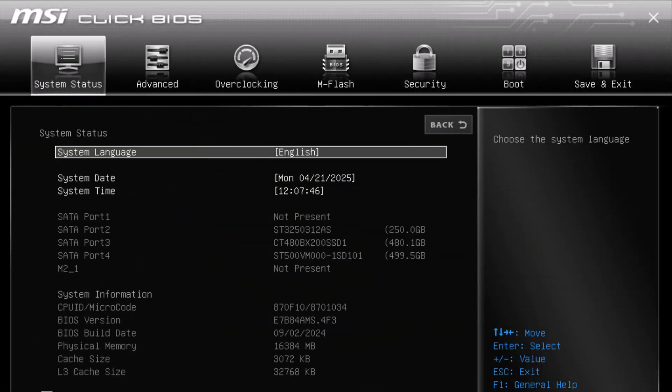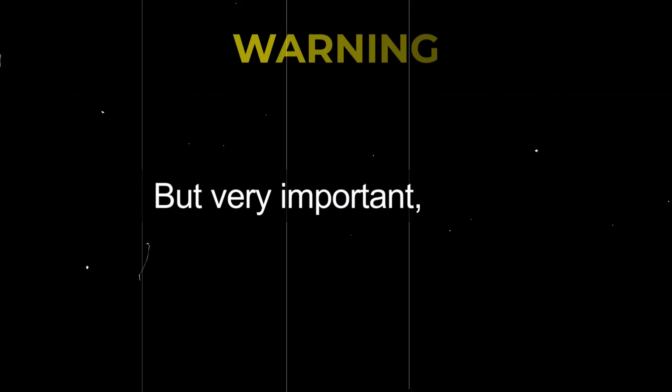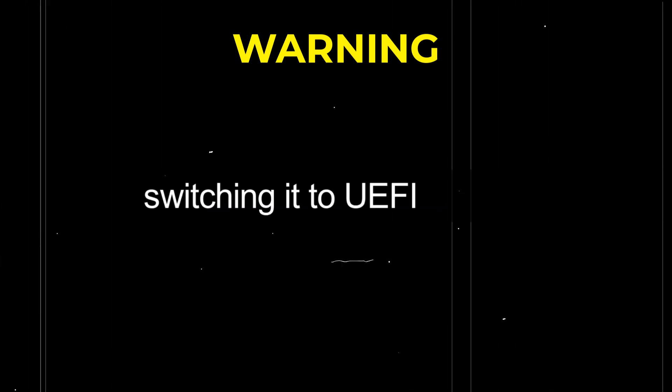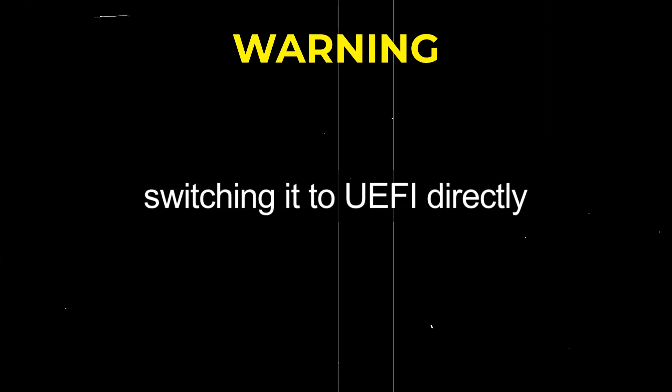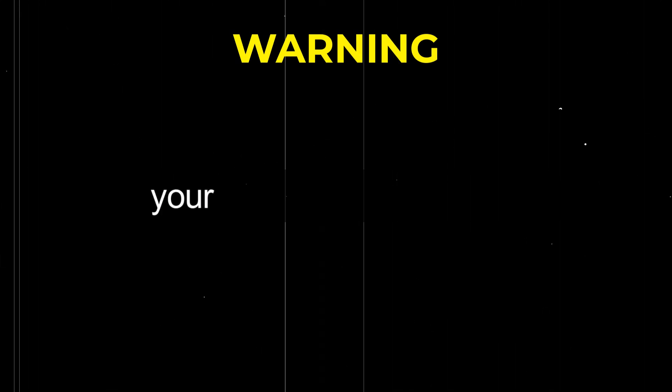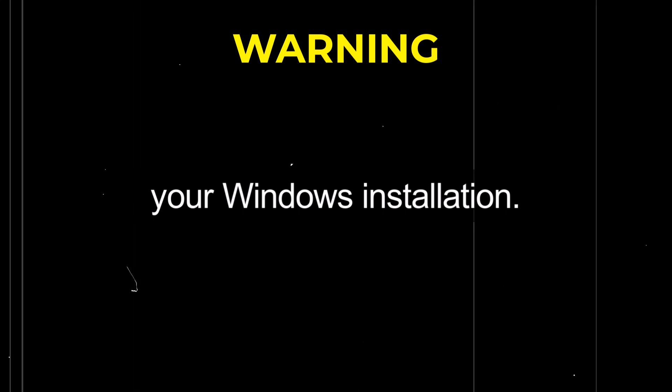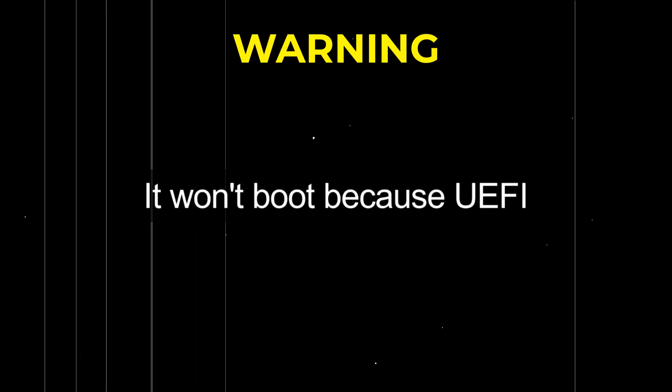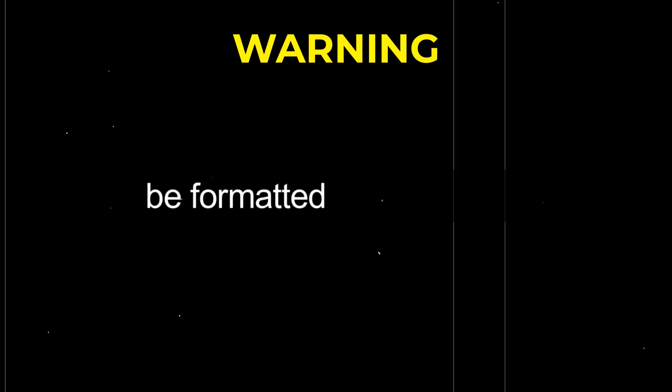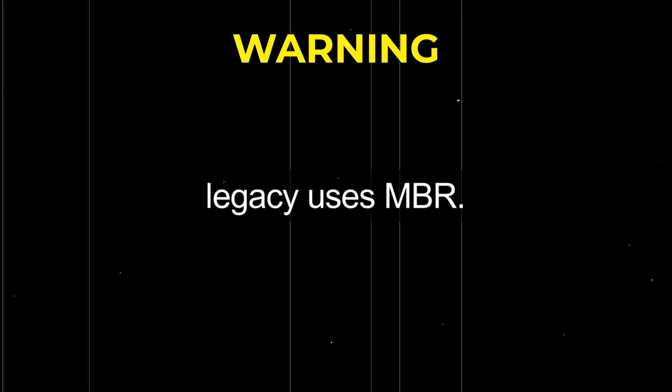But, very important, if your Windows was installed in Legacy or BIOS mode, switching it to UEFI directly from BIOS settings will break your Windows installation. It won't boot because UEFI mode requires your disk to be formatted as GPT while Legacy uses MBR.